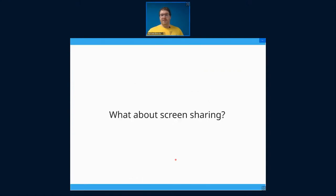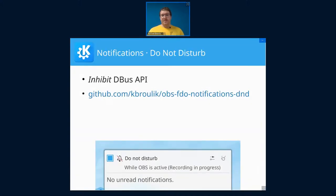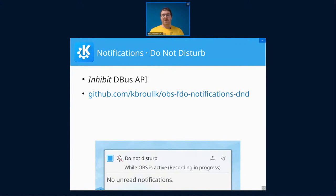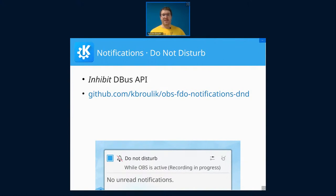But what about screen sharing? It's tedious if you have to go into the notification icon and disable it for one hour and then maybe you forget. So this is not ideal, right? There's an inhibit DBus API on the notification service where you can set and request or query the inhibition state. So an application might want to disable notifications when you're giving a presentation, or I know that for example Telegram disables its custom notification sounds when Plasma Do Not Disturb mode is enabled.